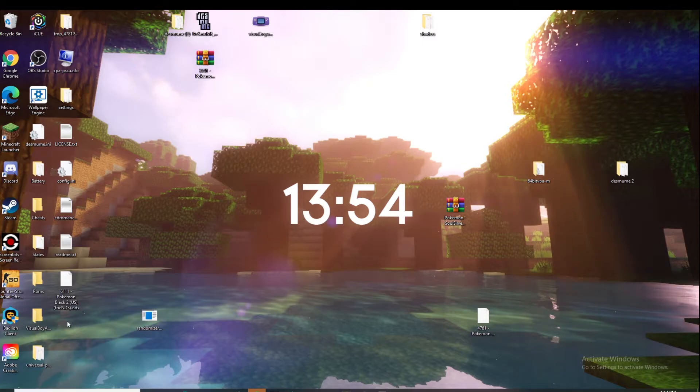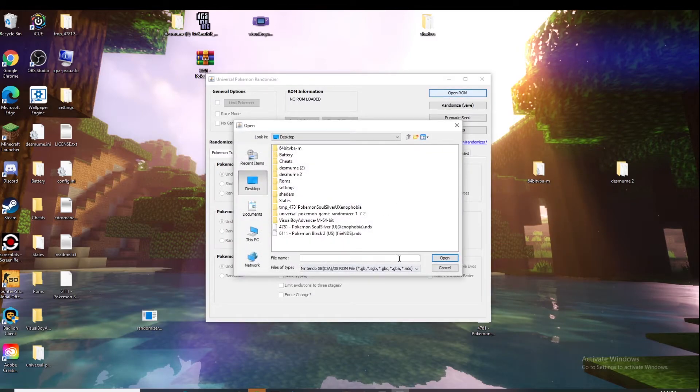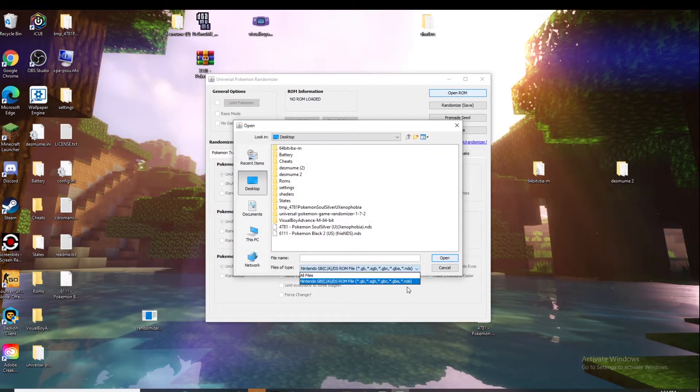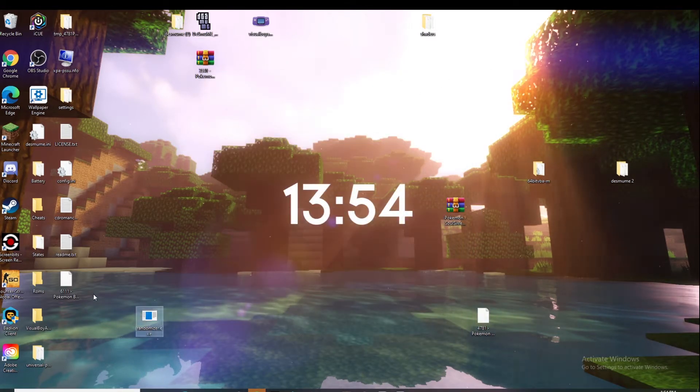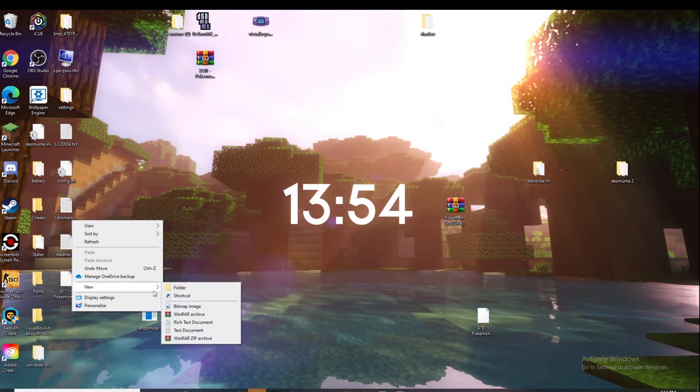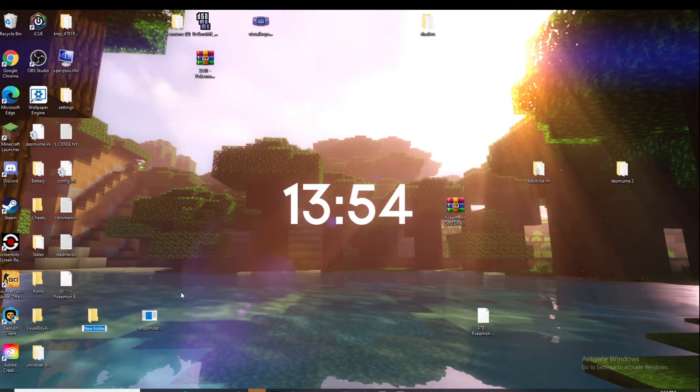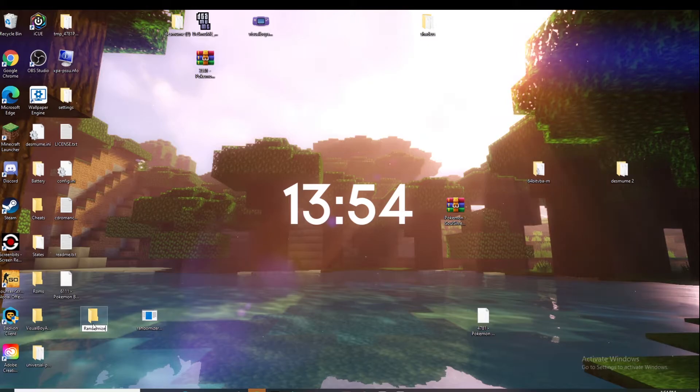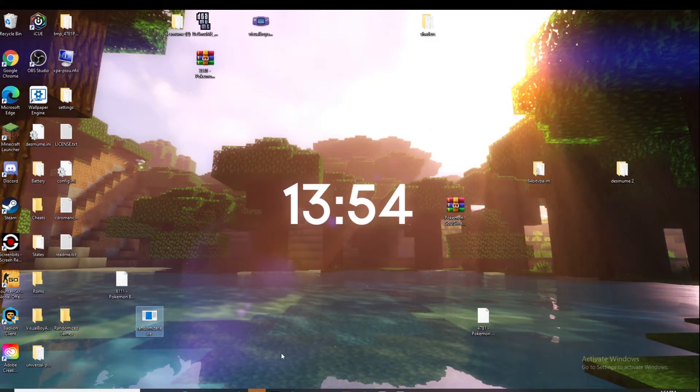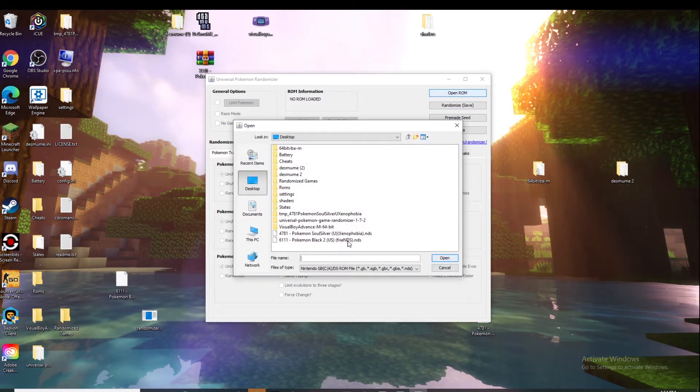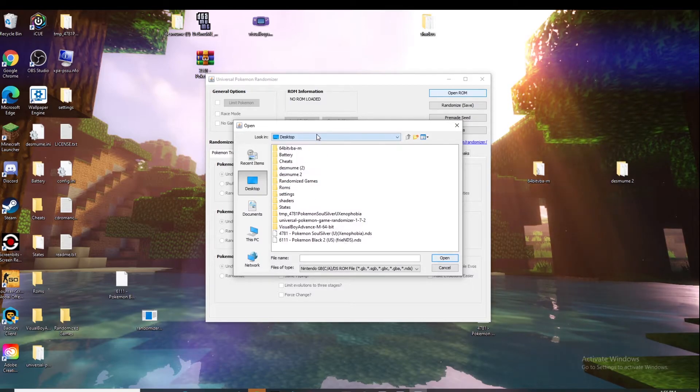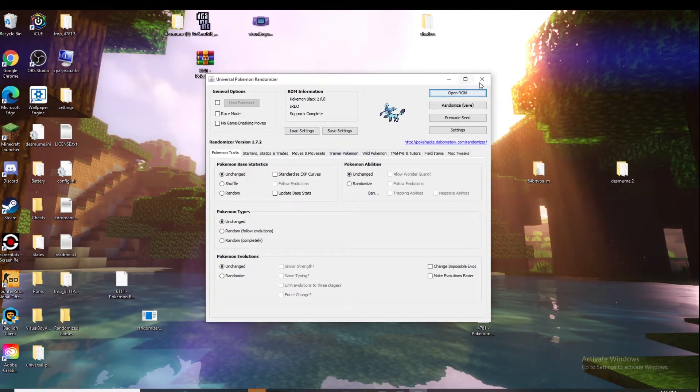Next, the thing with the randomizers is they only work if you have a certain type - it has to be dot GB, dot SGB, dot GBC, dot GBA, or dot NDS. What we're going to do next is create a new folder and title that folder whatever you want. I'm just going to title it randomized games because this is the folder where we're going to put our games. Next you want to click on this open ROM and you should see your game that you have, Pokemon Black 2, which is right here.